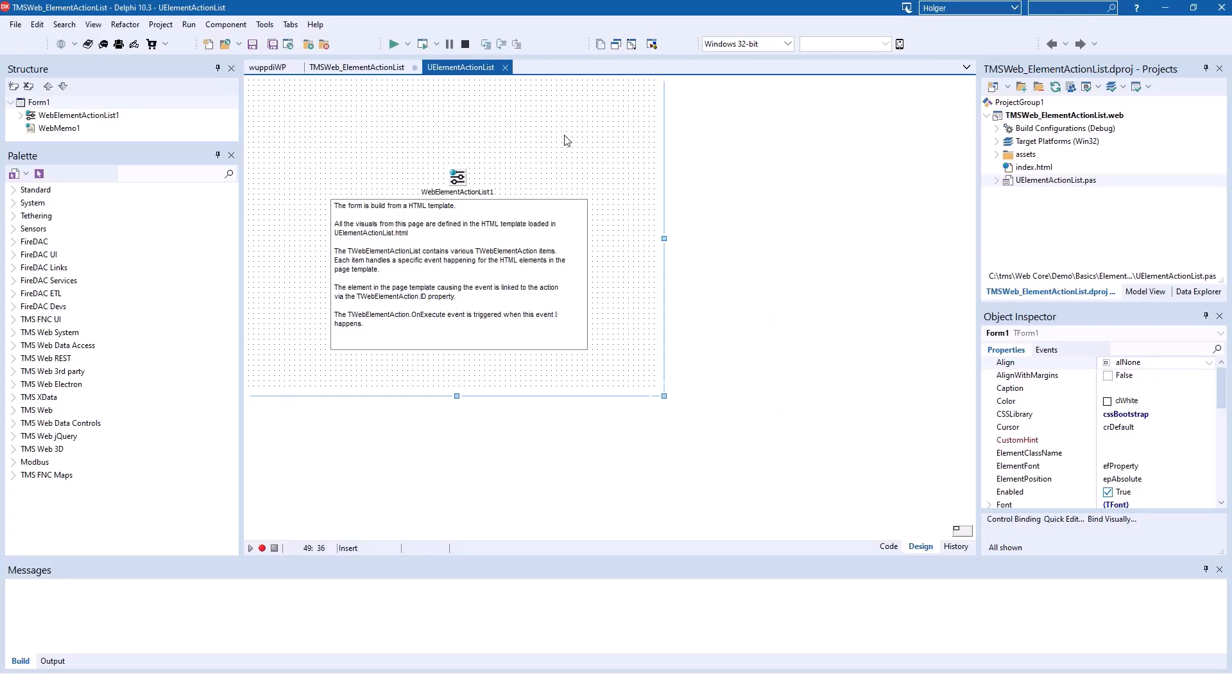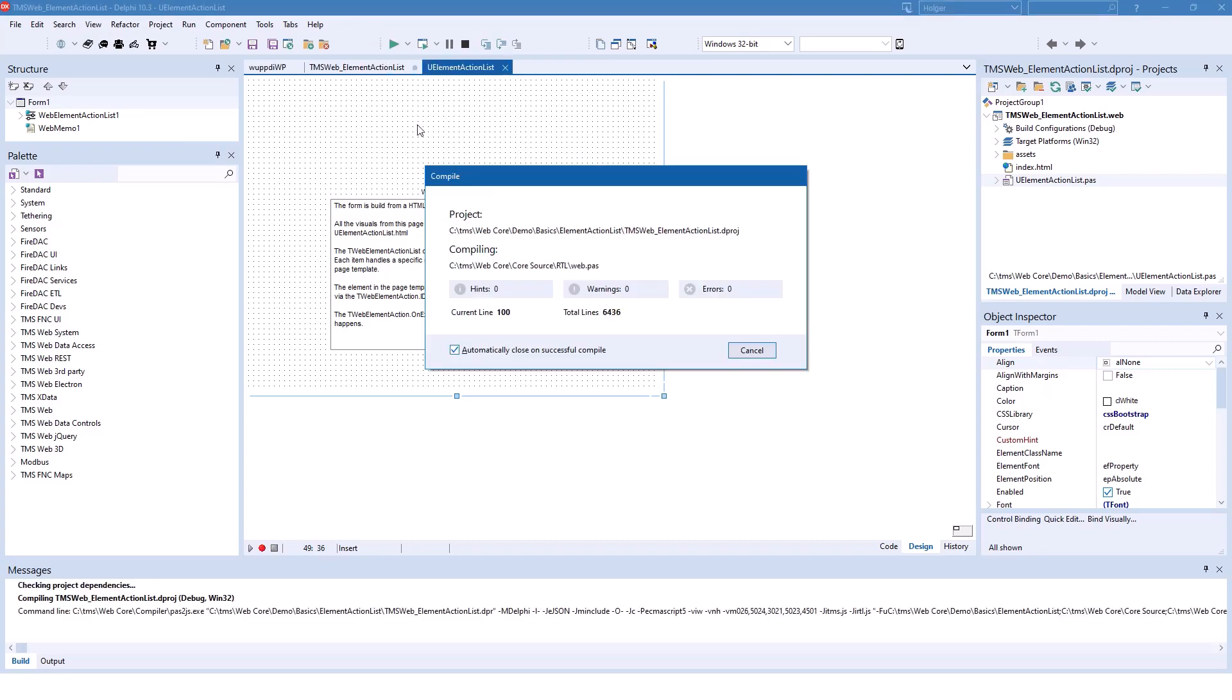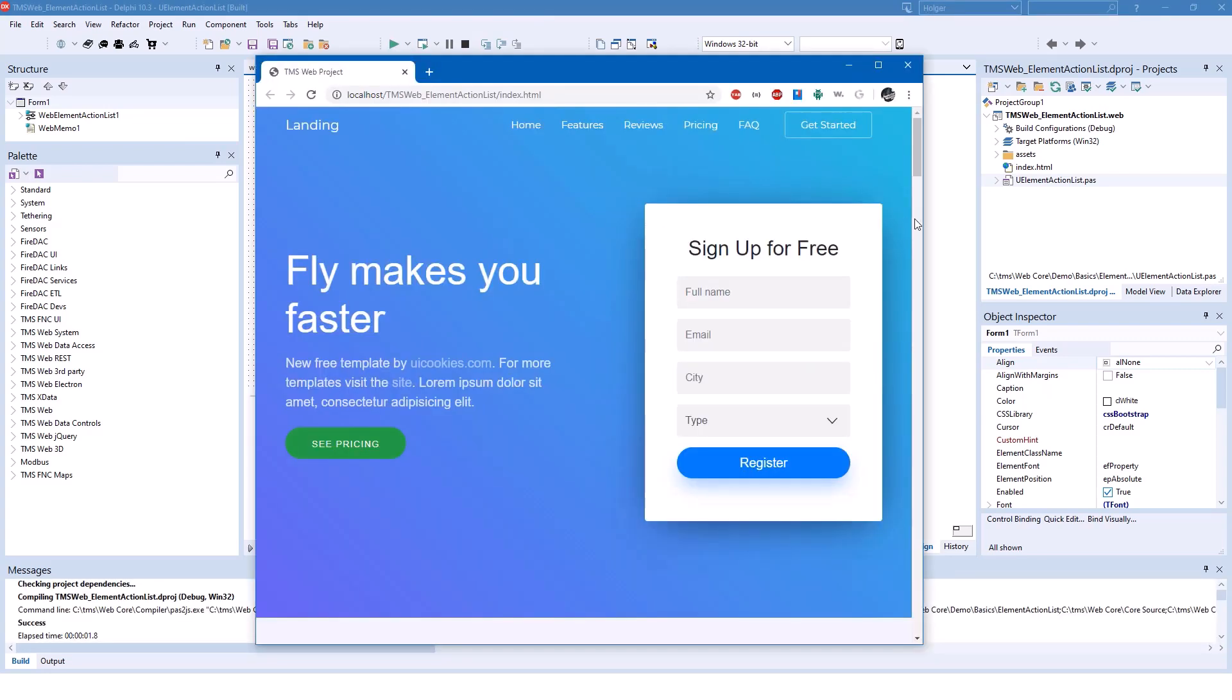Because the problem is that the Delphi form designer can't display the HTML that's actually inside of this application. If you run this application from the IDE you see that the main form is actually designed using HTML.